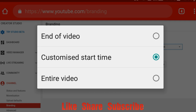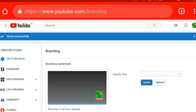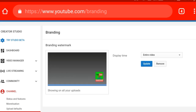The display time options are: end of video, or the entire video — the full video. We are going to click 'End of Video' and then click Update. Now you can see the watermark on my channel.